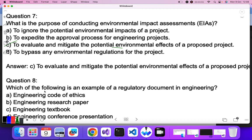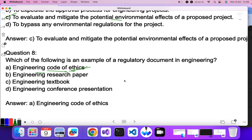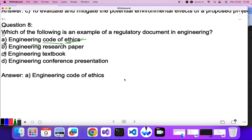Question eight: which of the following is an example of a regulatory document in engineering? Options are engineering code of ethics, engineering research paper, engineering textbook, and engineering conference presentation. If you are from any engineering discipline you would know the code of ethics — A is the correct answer.